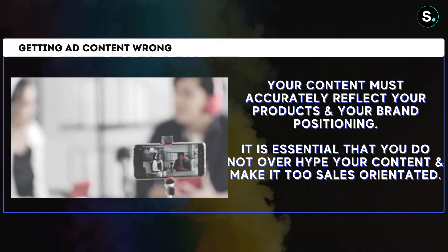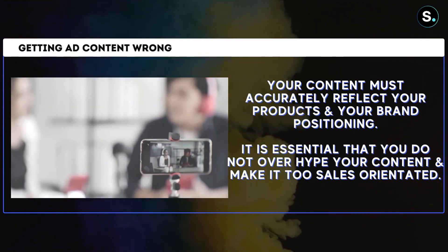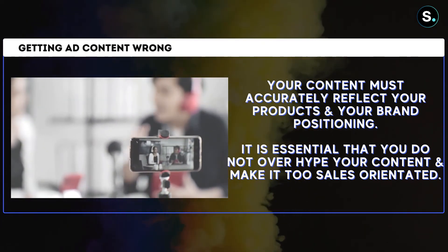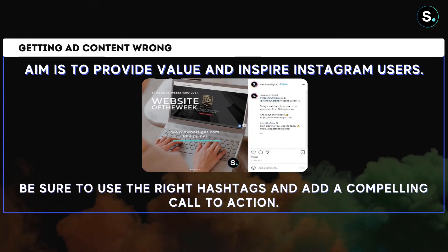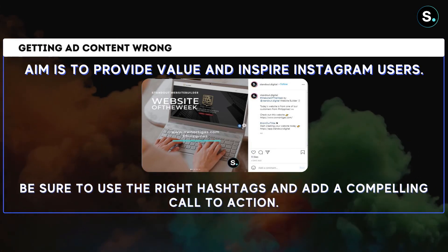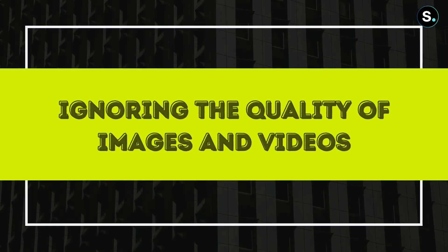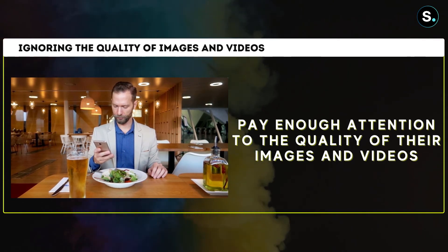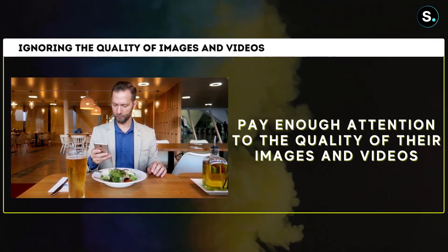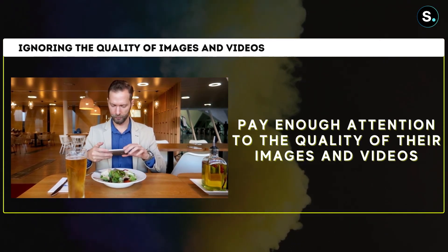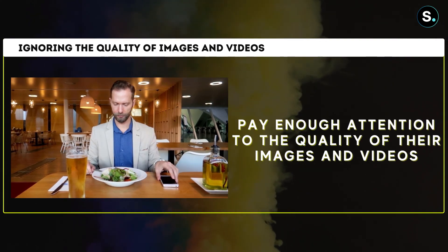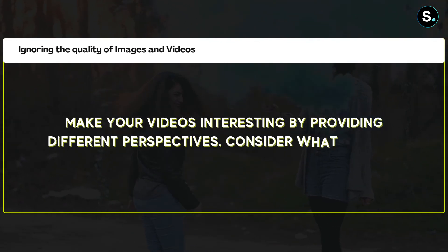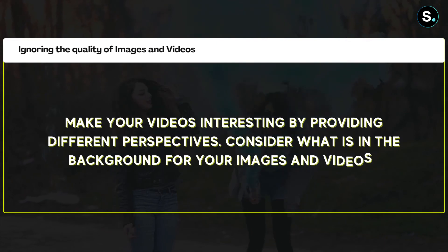Mistake number three: getting ad content wrong. Even if you know your audience, it's still possible to make mistakes with ad content. Your content must accurately reflect your products, services, and brand positioning. Do not overhype or make it too sales-oriented — the aim is to provide value and inspire Instagram users. Be sure to use the right hashtags and add a compelling call to action. Mistake number four: ignoring image and video quality. Instagram is a visual platform, so pay attention to lighting, provide different perspectives in video, and consider your backgrounds.